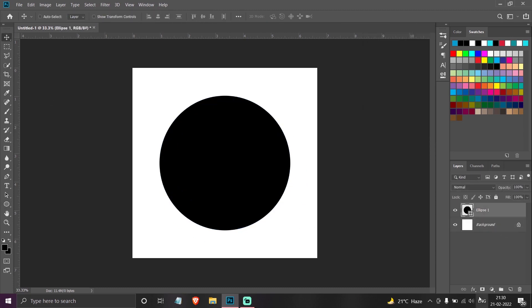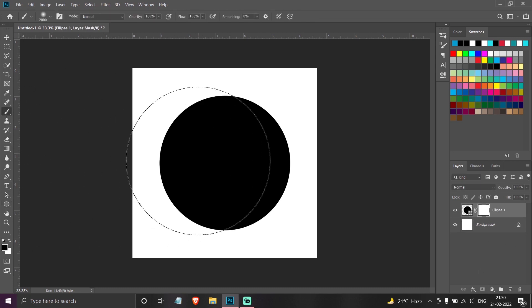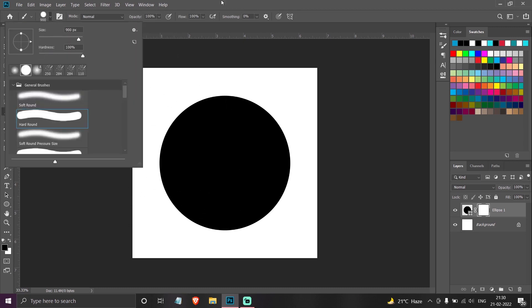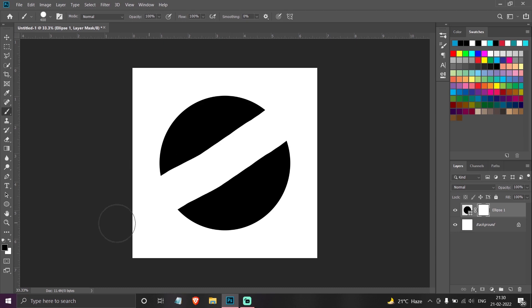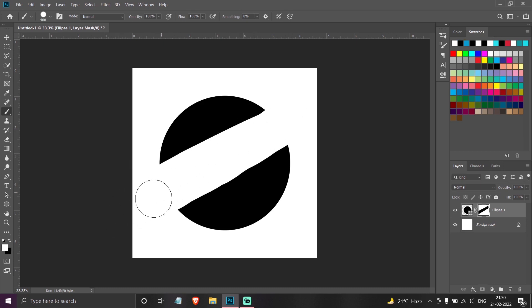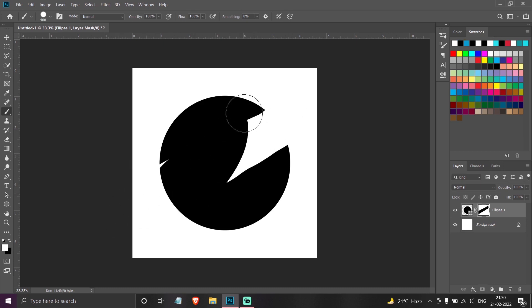If you see this button right here, this is layer mask. Now let me choose the brush tool. Now whatever I paint with black on this will not be visible, and whatever I paint with white on this will be visible.